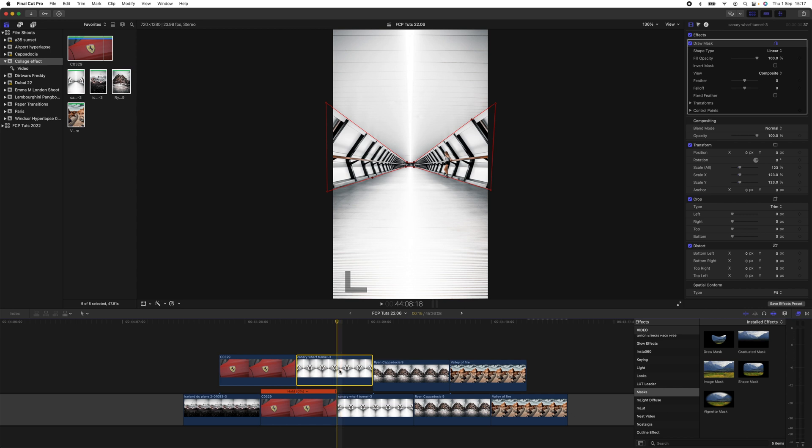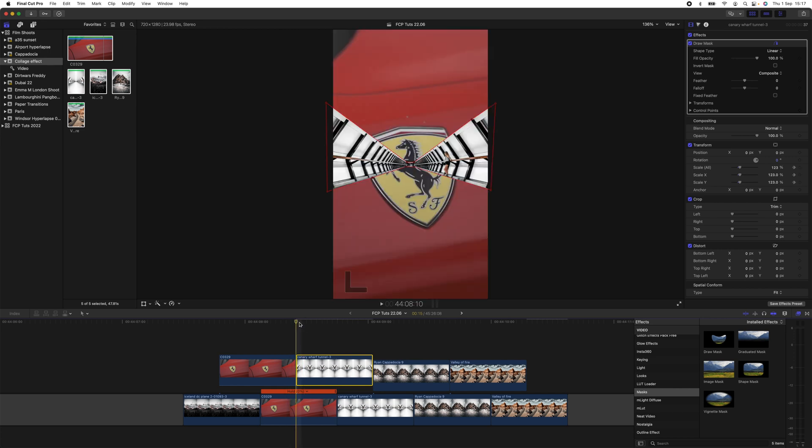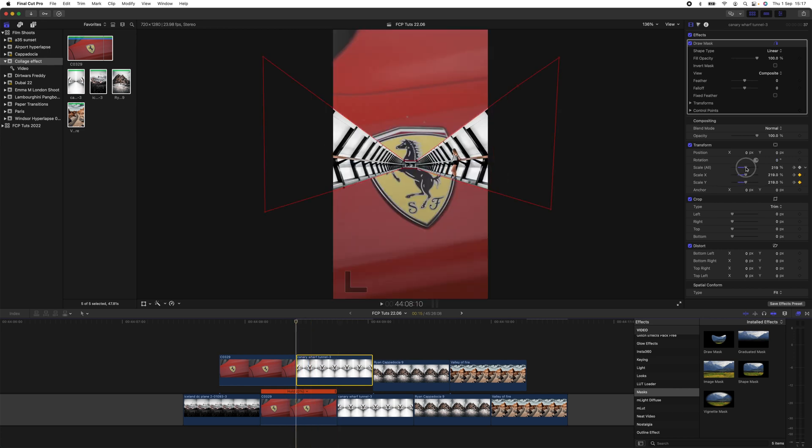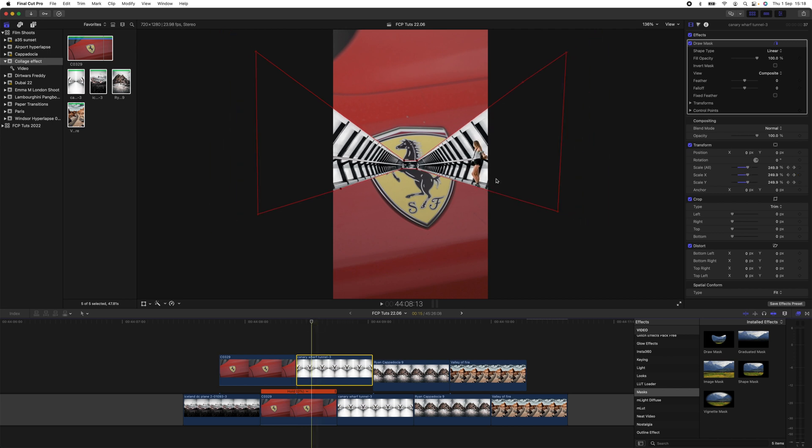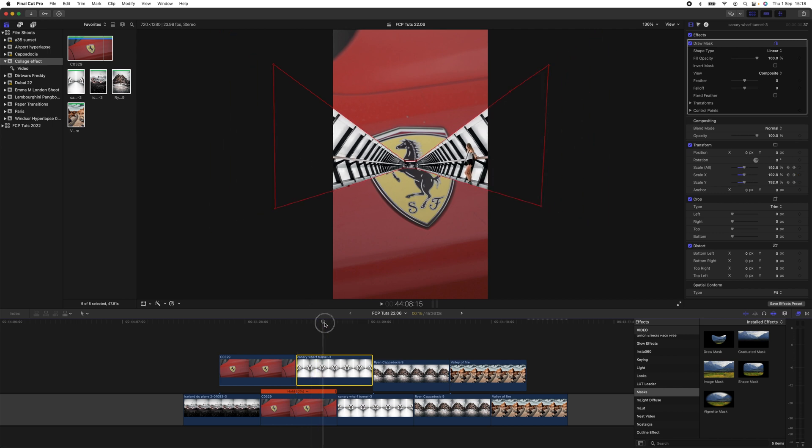I'm just going to go over here. I just want to change the scale on this one, so I'm going to click the Scale keyframe, go to the beginning of the image, and I'm going to bring up the scale. And that looks really cool with the sort of like tunnel effect of the image.